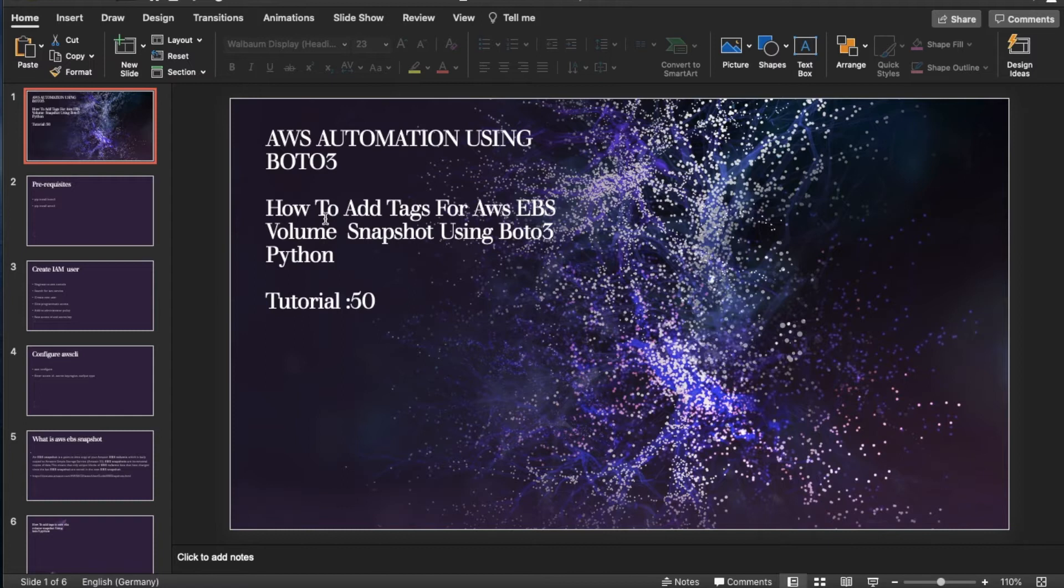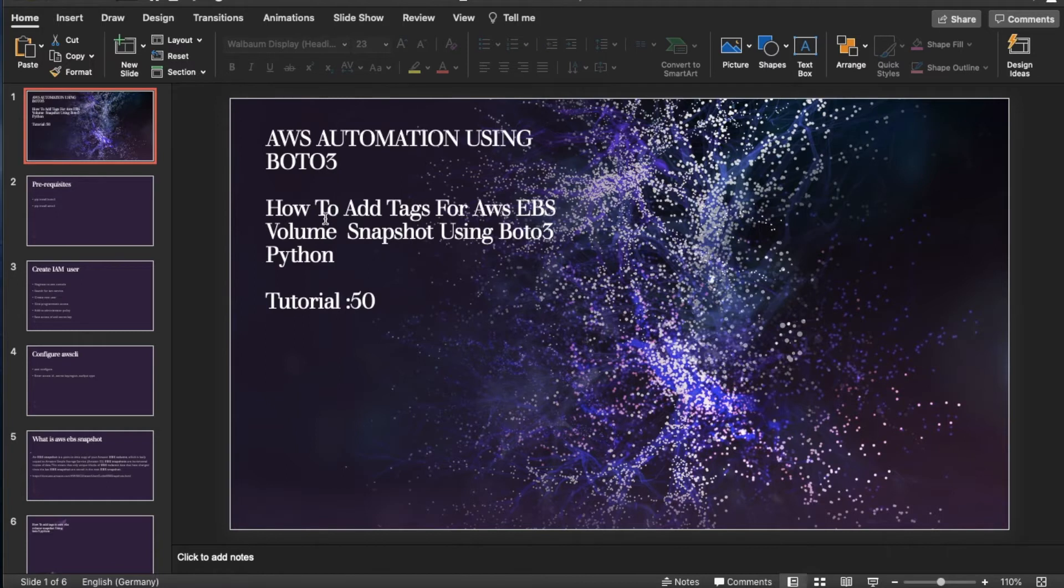You should listen to my words carefully guys. Just open the AWS Boto3 documentation. Search in Google for AWS Boto3 documentation, it will give you the link. Then just go through the documentation.